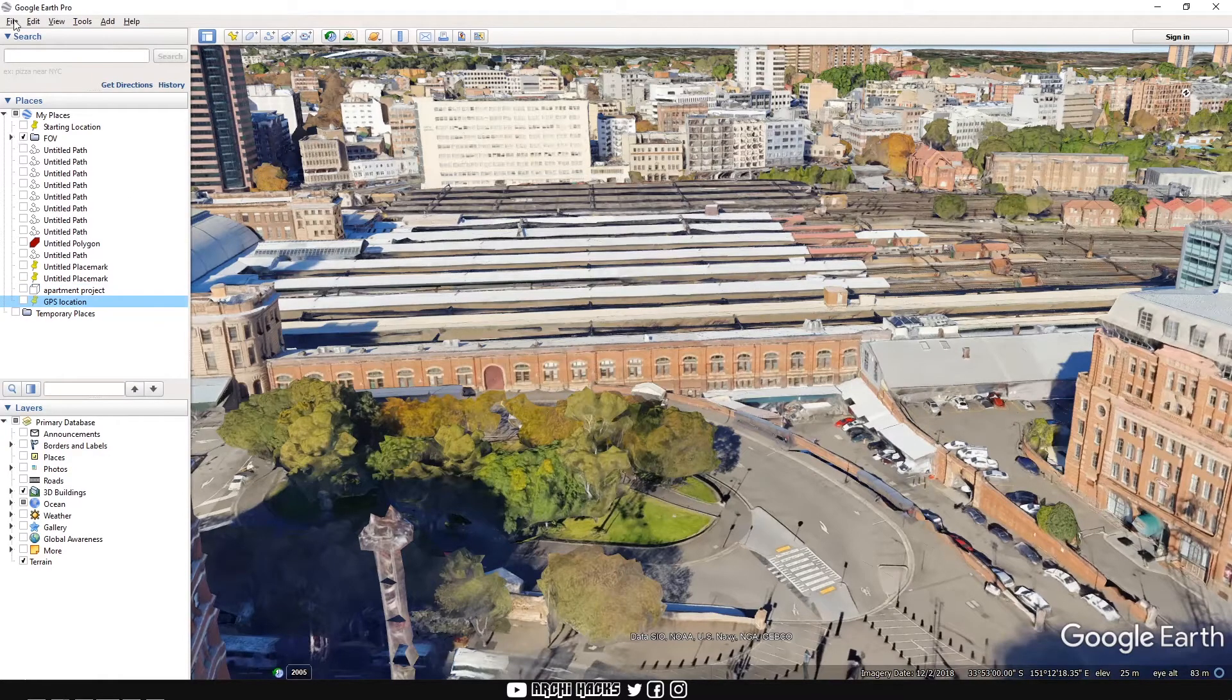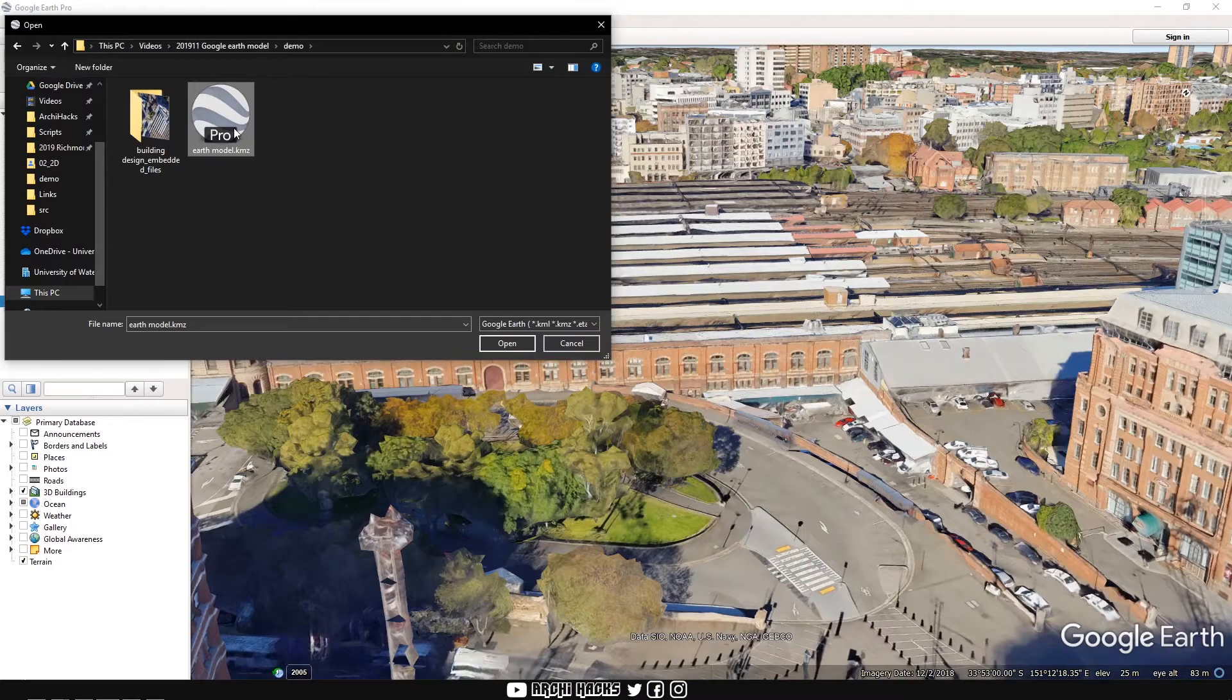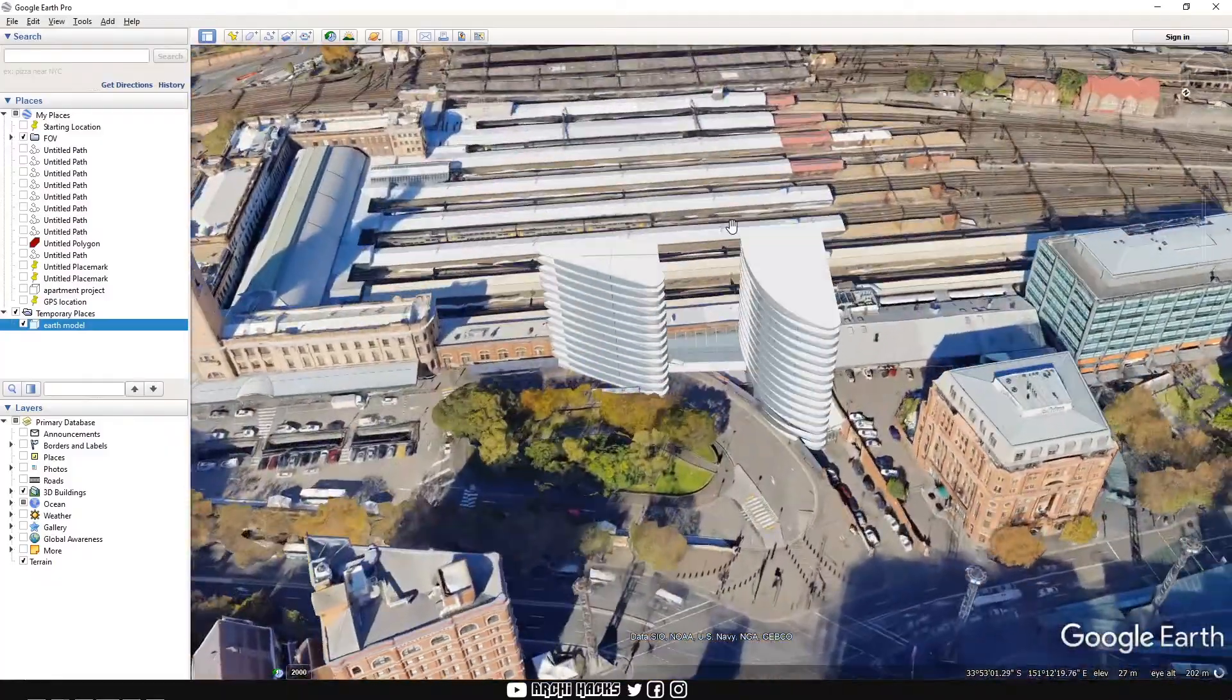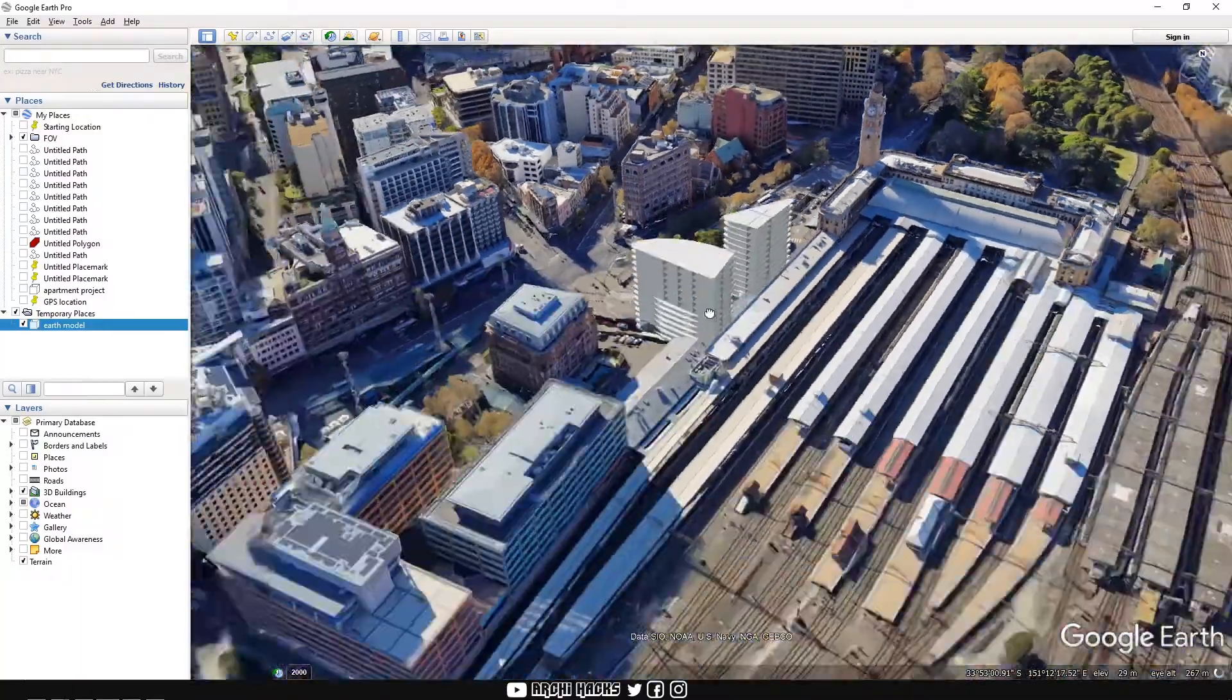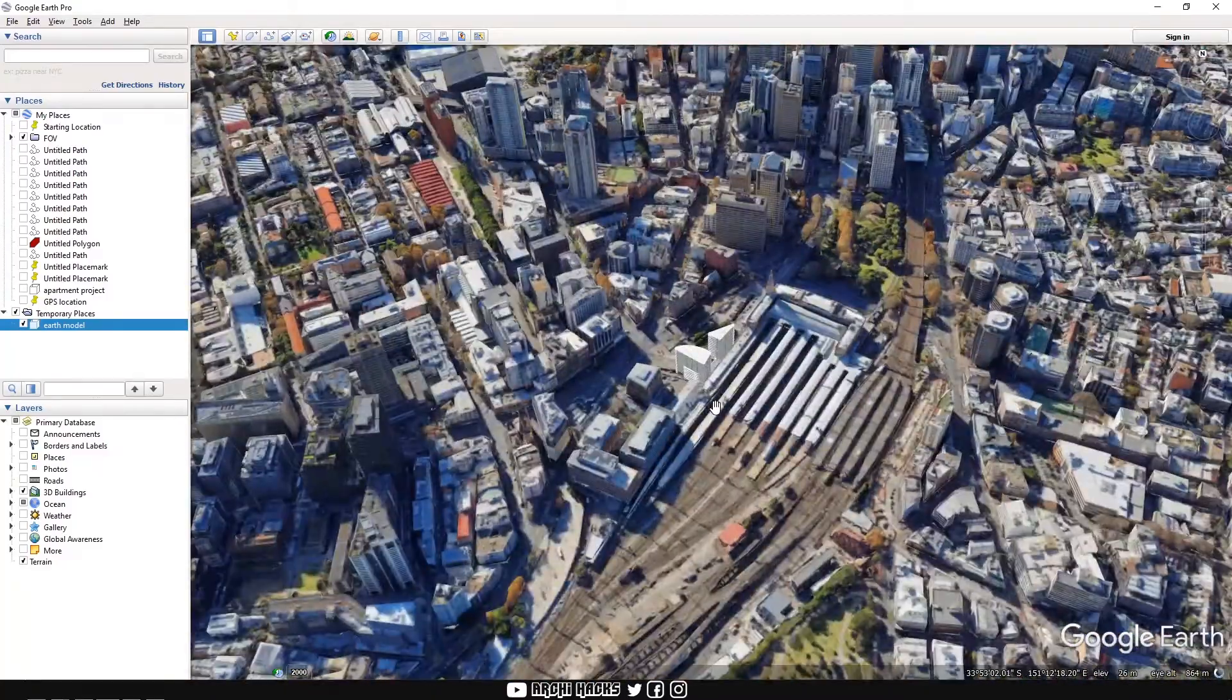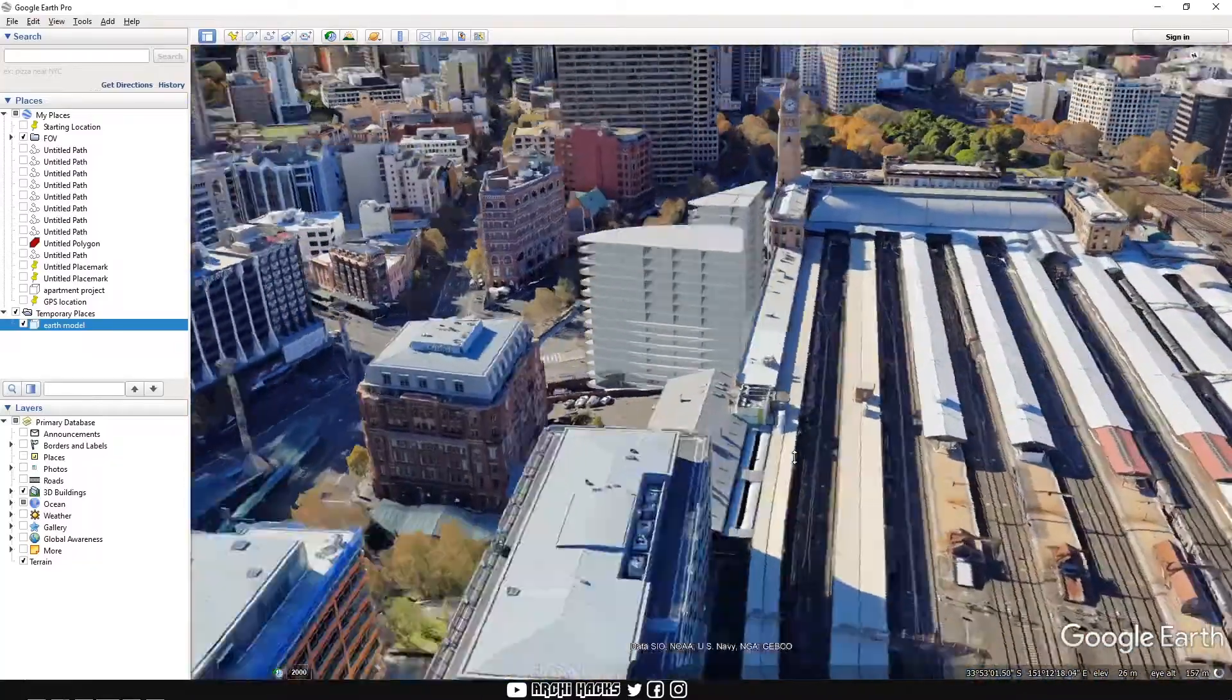When we're in Google Earth, we can hit file, open or control O for short. And then type in our Google Earth file. And there we go. The file is already inside on a correct site, at a correct location, perfectly aligned exactly where we want it to be. And you can take any kind of screenshot from here. And this will be almost like 90% accurate.